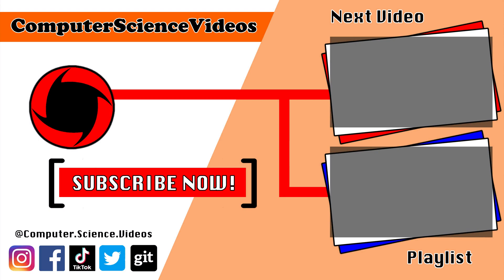Thank you for making it towards the end of the video. Be sure to subscribe to my channel, Computer Science Videos. Be sure to check out the previous video on screen now, or you can click on the playlist and watch all the journey for Computer Science Videos from the start until now.